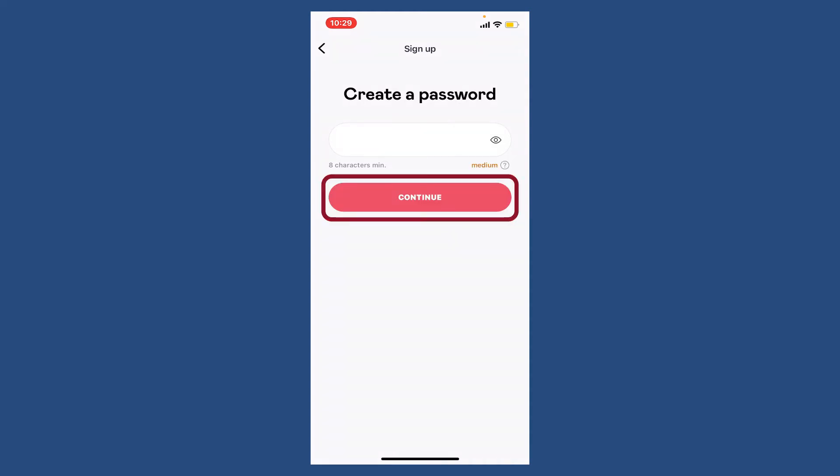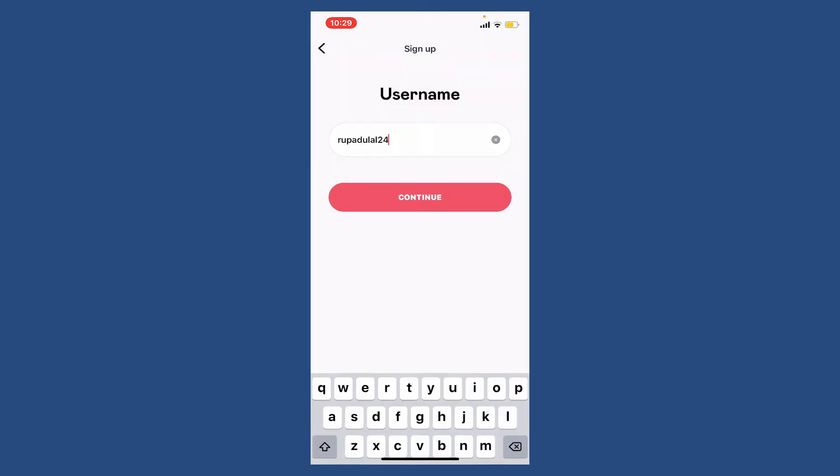Now choose a username for yourself. Once you type in the username you'd like to use, tap the continue button.